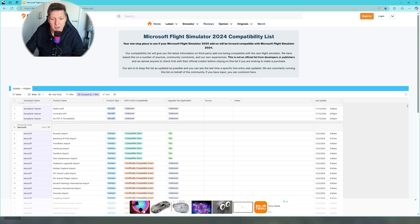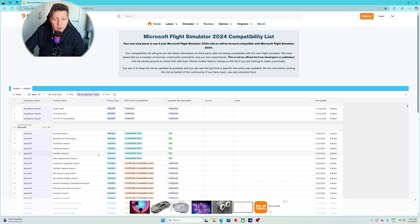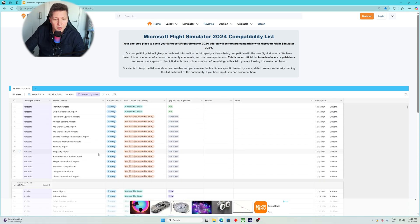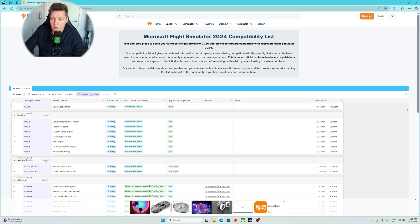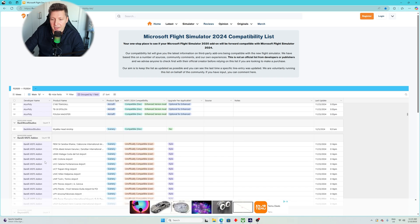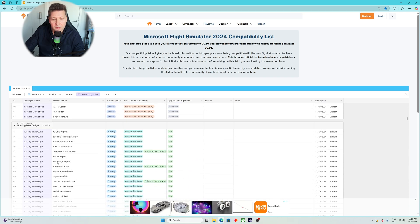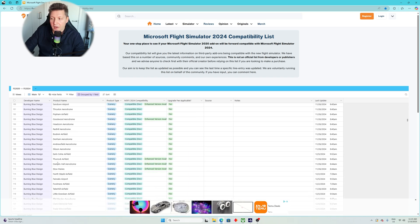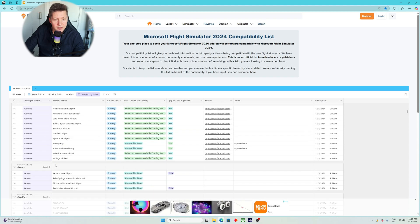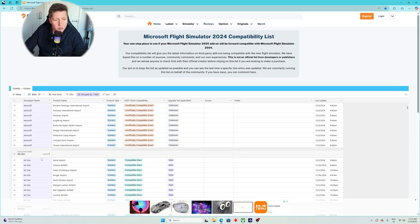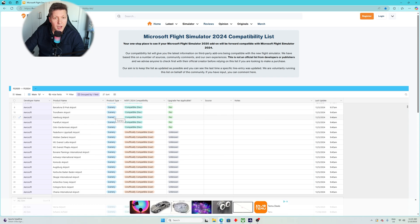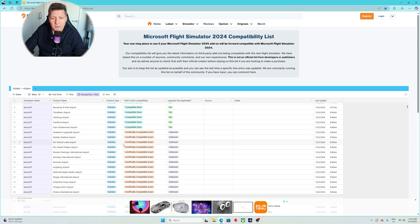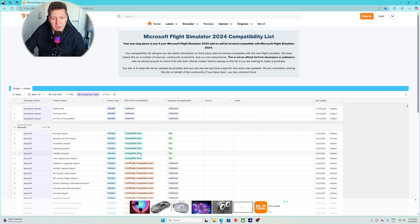However, this website, which again I'm going to leave the link in the description, will provide you the list of the developers from A to Z. It's quite a big list. There is loads of information here separated by developers, product name, what type of add-on it is, whether it is scenery or whether it is aircraft. And then you have the compatible notification over here.